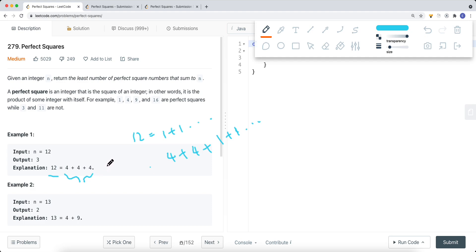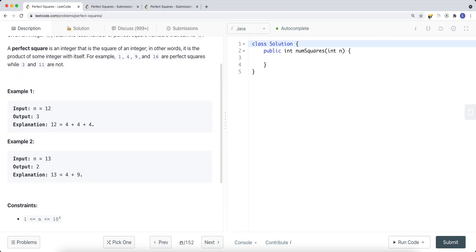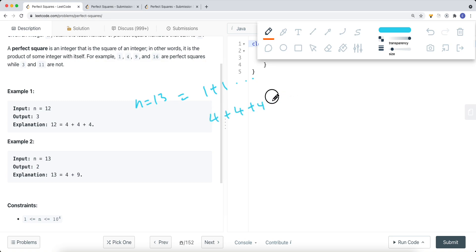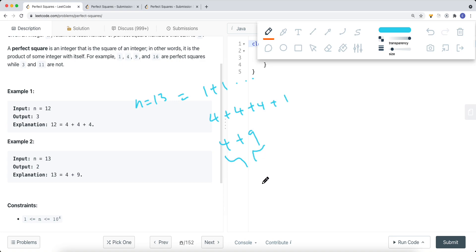We can also have 4 plus 4 plus 1 plus 1 with more 1s, but the minimum perfect squares that add up to 12 is 3 — just 4 plus 4 plus 4. So we return 3. For n equal to 13, we can have 4 plus 4 plus 4 plus 1 giving 13, or we can use 4 plus 9, which also gives 13. That's only 2 values, so the minimum is 2.